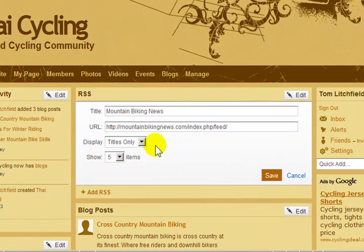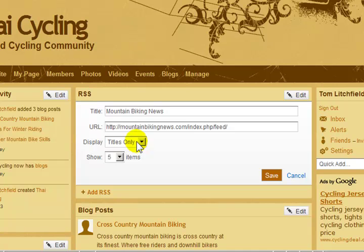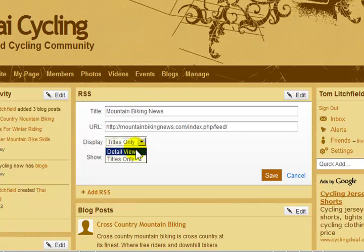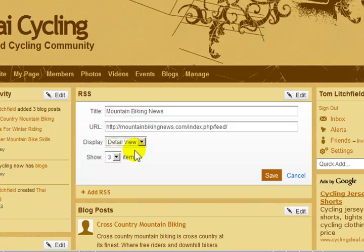The next option is for displaying the feed items. You can choose from Titles Only or Detail View. The Titles Only option displays only the title of the article, which people must click on to read the entire article. The Detail View option displays the first paragraph or the first few sentences of an article to give the visitor a little bit more information on what the articles are about.